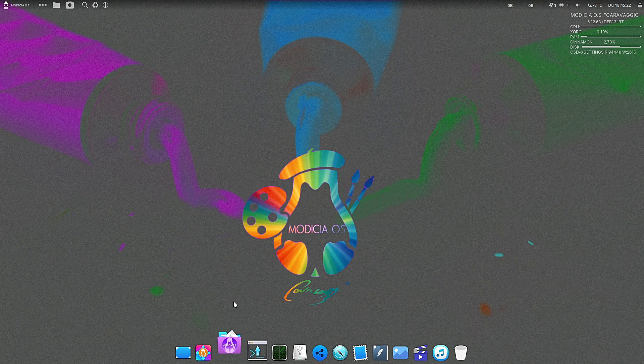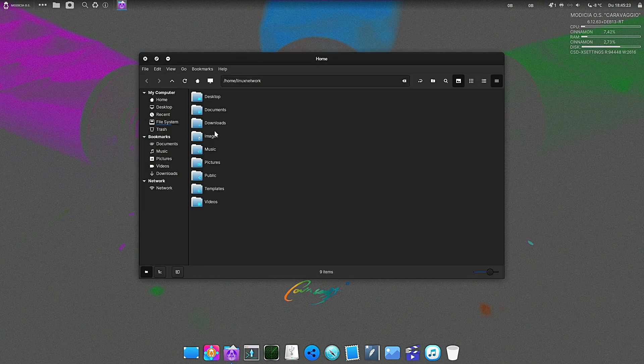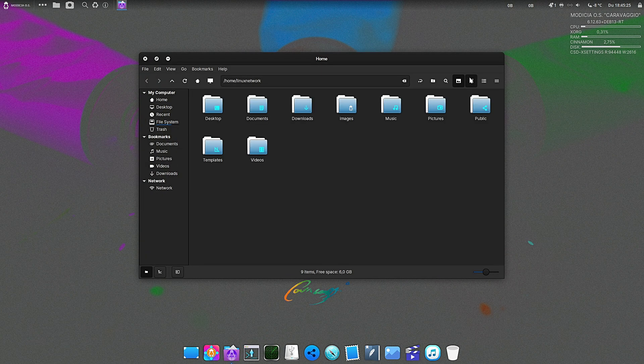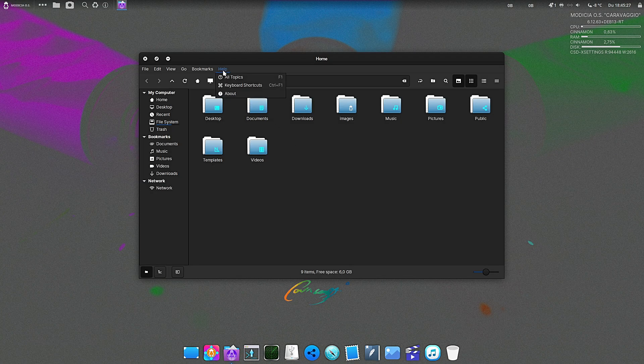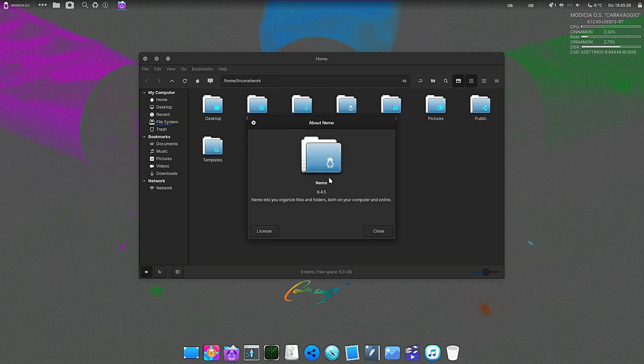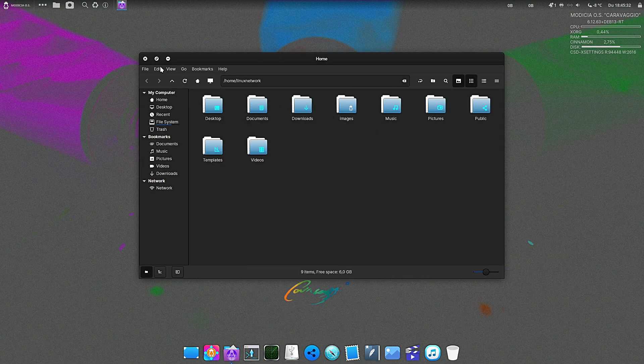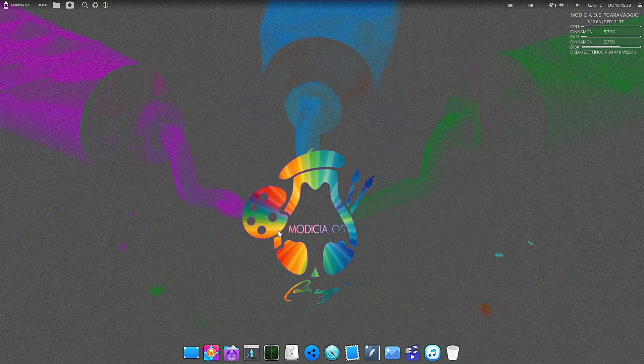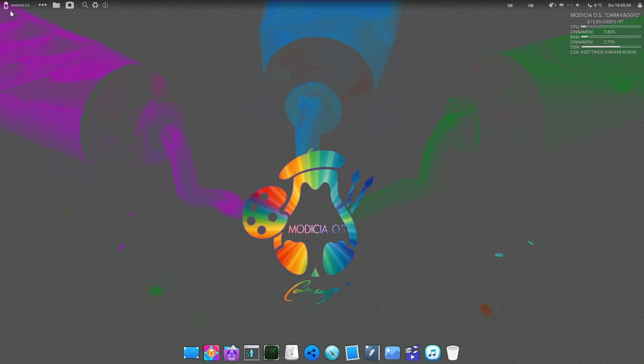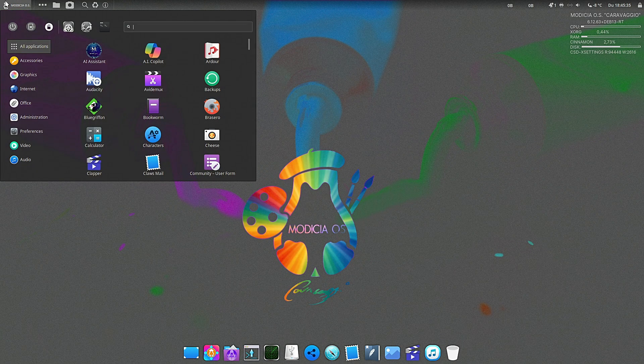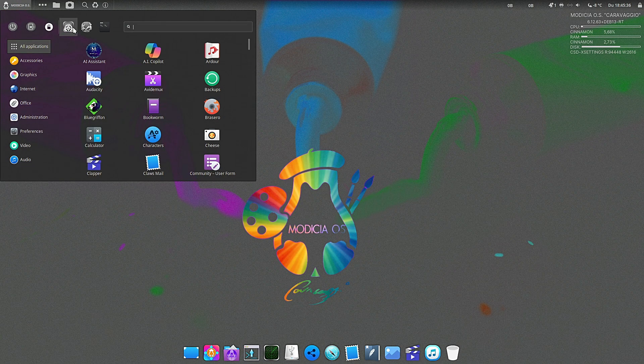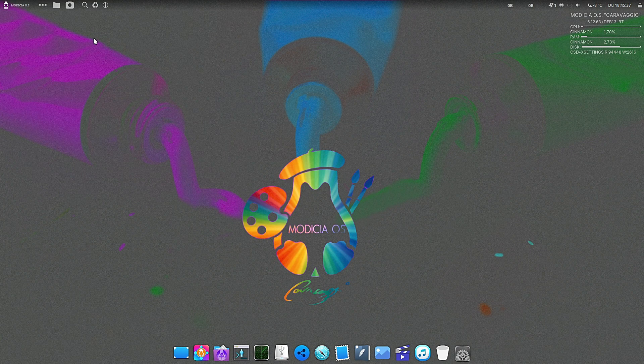And of course, the desktop environment itself, MATE Cinnamon 6.4.10 - this is what makes Modicia look so good, the taskbar, the menu, the windows. It's updated, polished, and beautiful. On top of that, get this: 108 bug fixes and 37 security updates applied since the last version. That is a lot of polish.